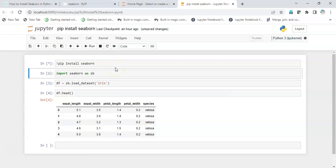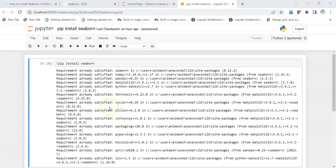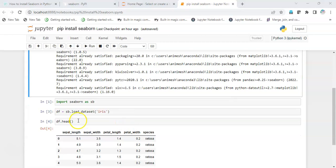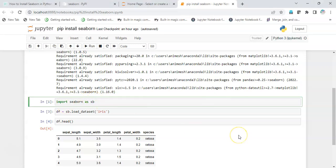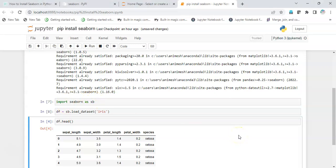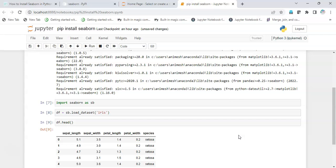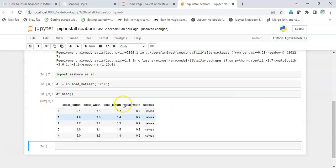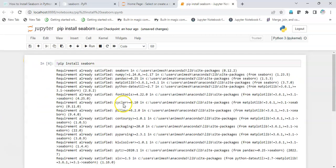it. Since in my case it's already been installed, it shows 'requirement already satisfied'. So now I just simply import seaborn, load the dataset, and see the top 5 rows. It works pretty fine.